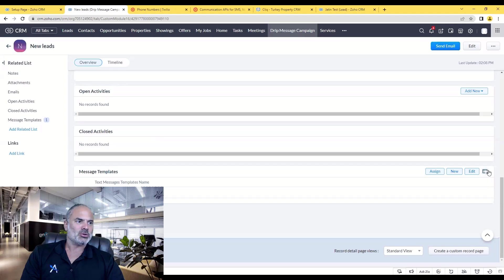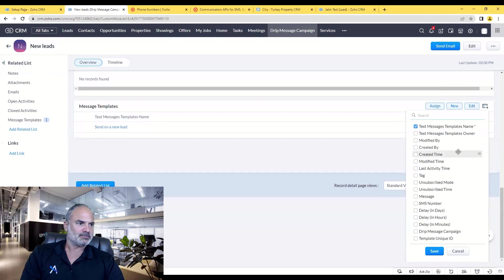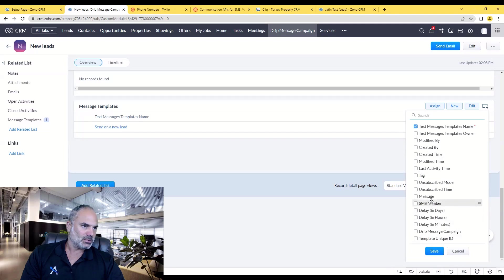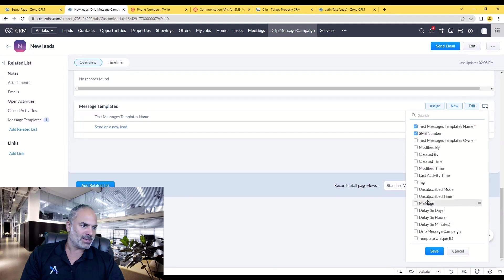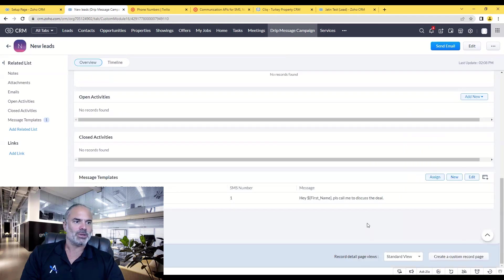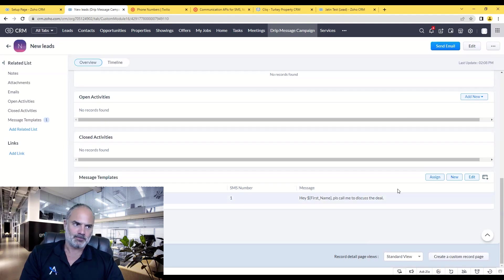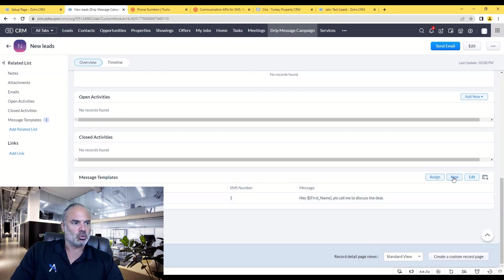Let's click here on save and you have here the first one. I recommend you to click on the rectangle and to have here the SMS number and also the message. It will help you a lot to understand the sequence.